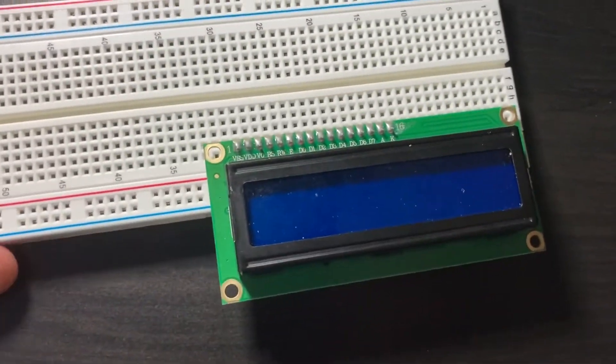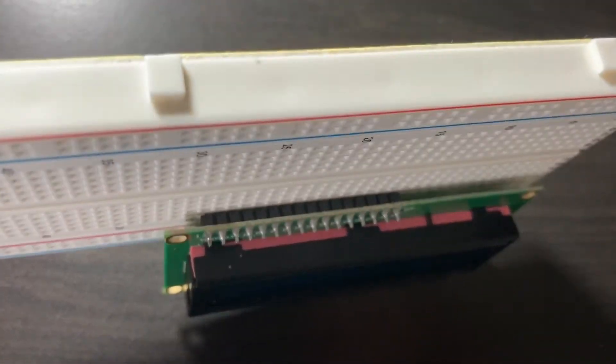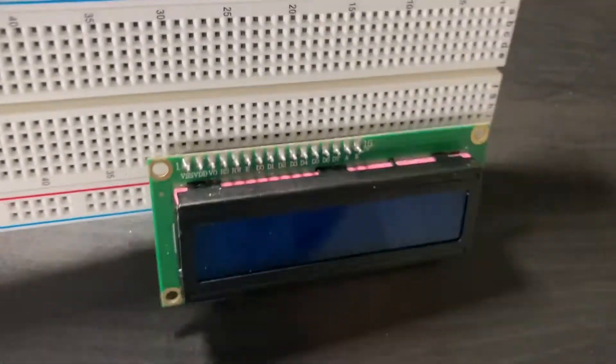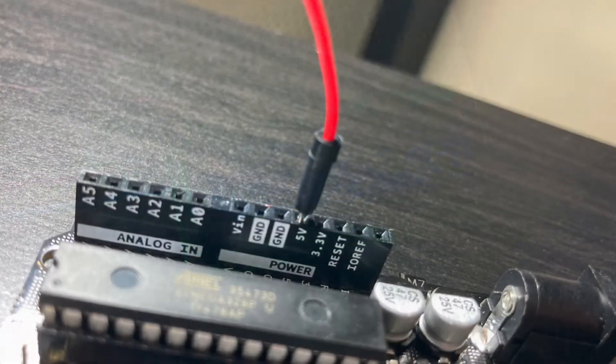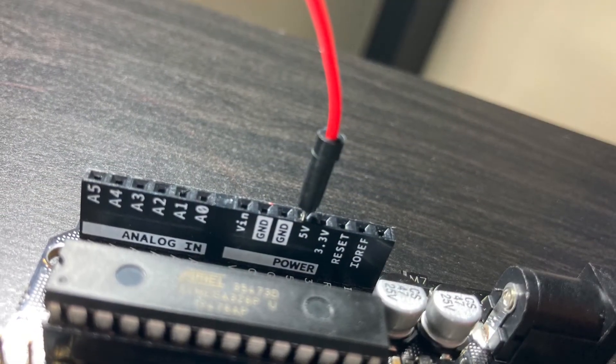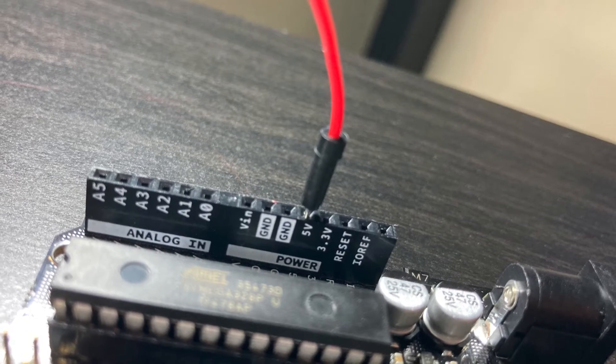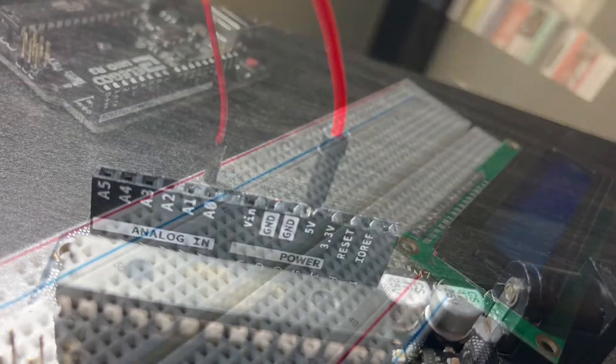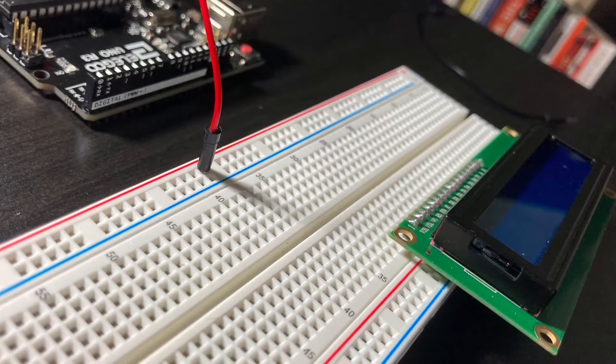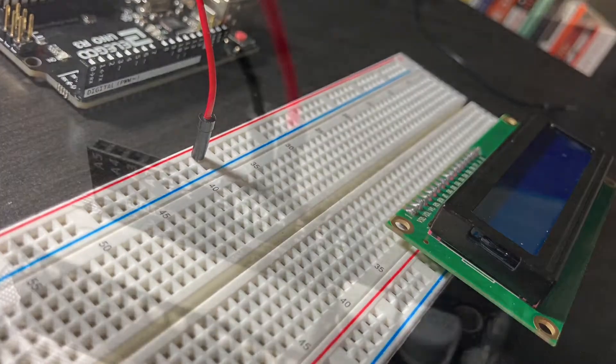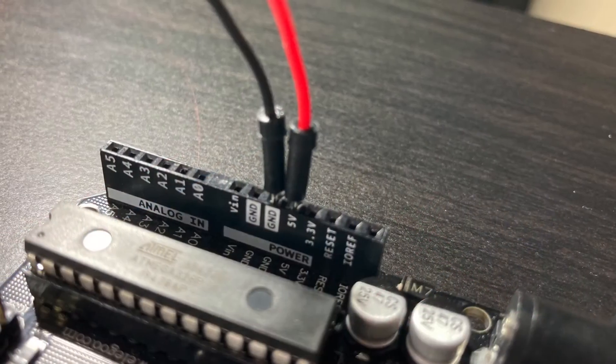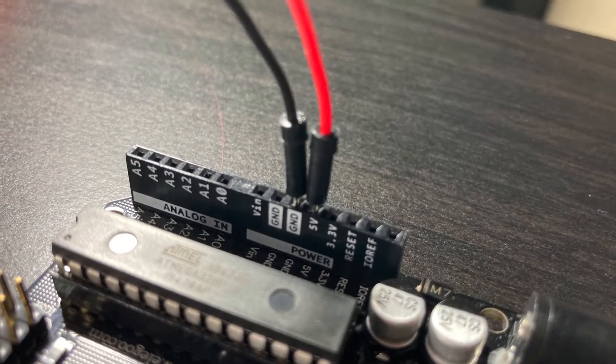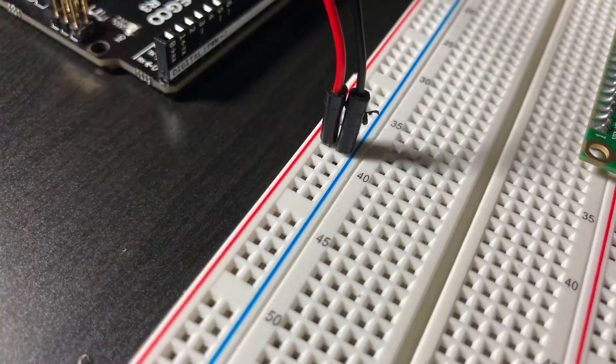First we're going to attach the LCD display to the breadboard. We're then going to connect a wire to the 5 volt pin on the Arduino and the other end to the positive rail on the breadboard. Then we're going to connect one of the Arduino's ground pins to the negative rail on the breadboard.